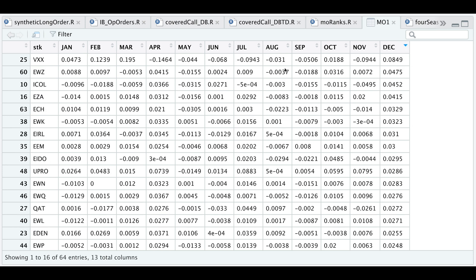Each December on average, since VXX started trading, it has returned approximately eight and a half percent, ranking it as number one for the December month.